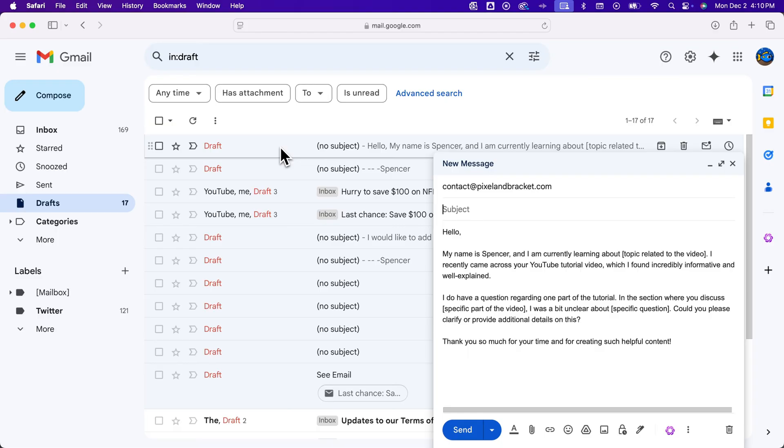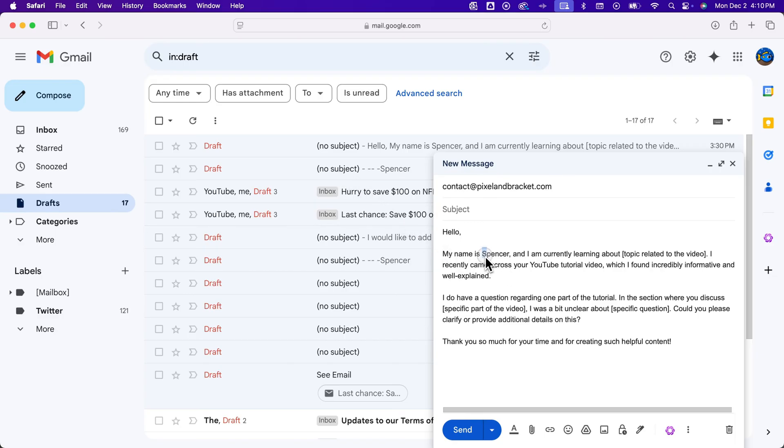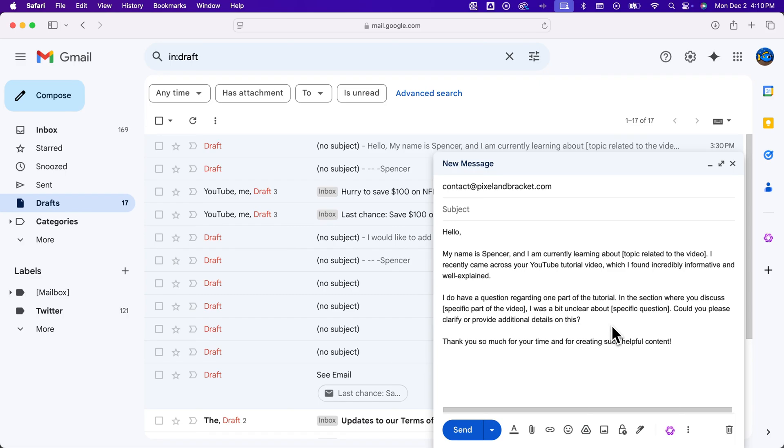It's going to be saved in your drafts, and you can get back to it and find it pretty easily. And so you're not going to lose your email that you've spent a bunch of time writing. It's always going to be in your drafts here in Gmail.